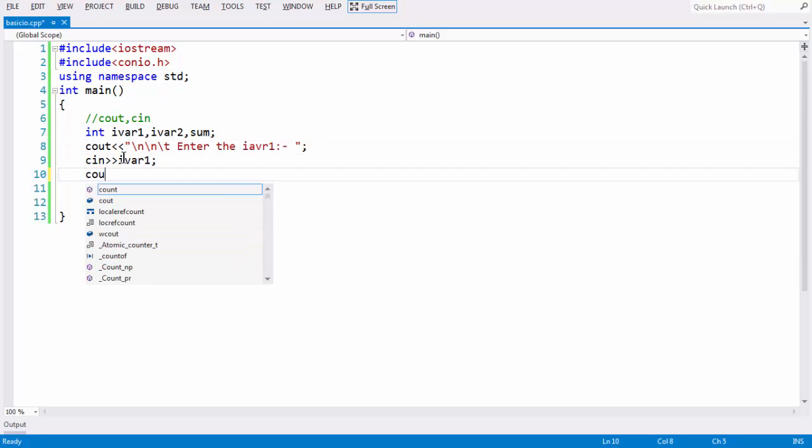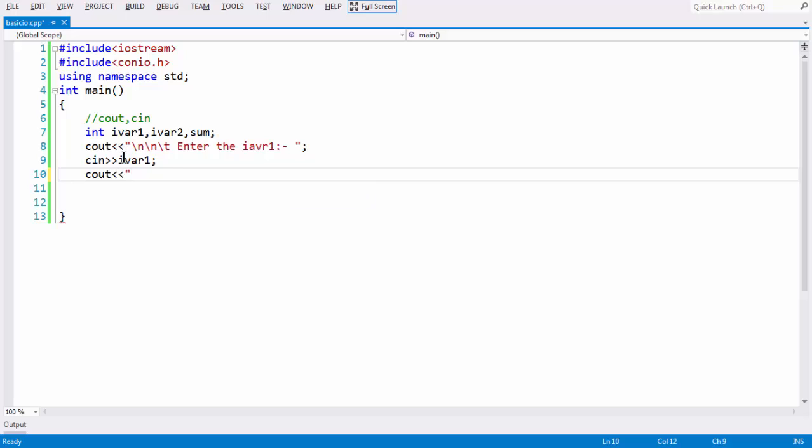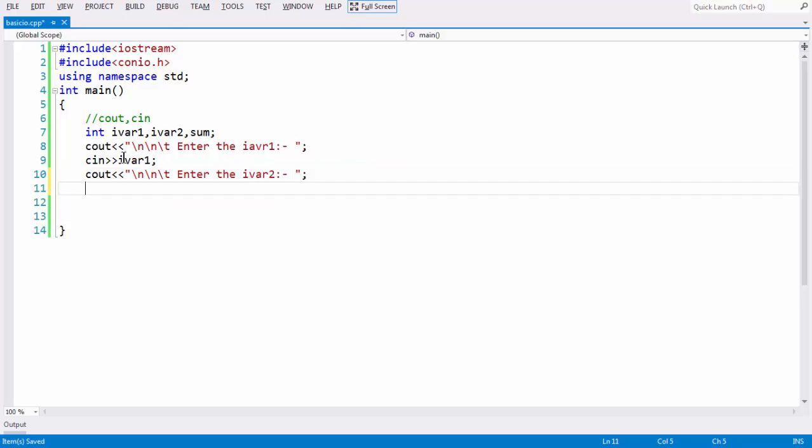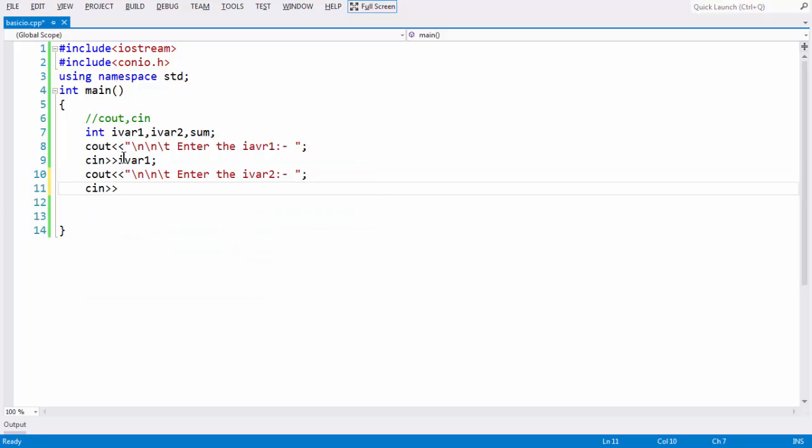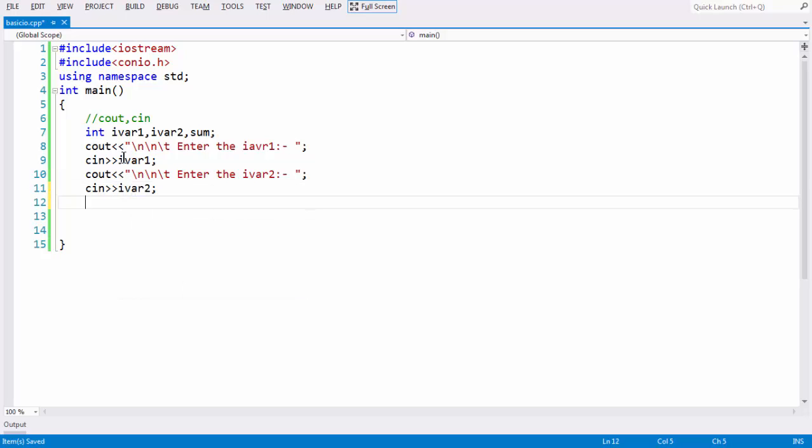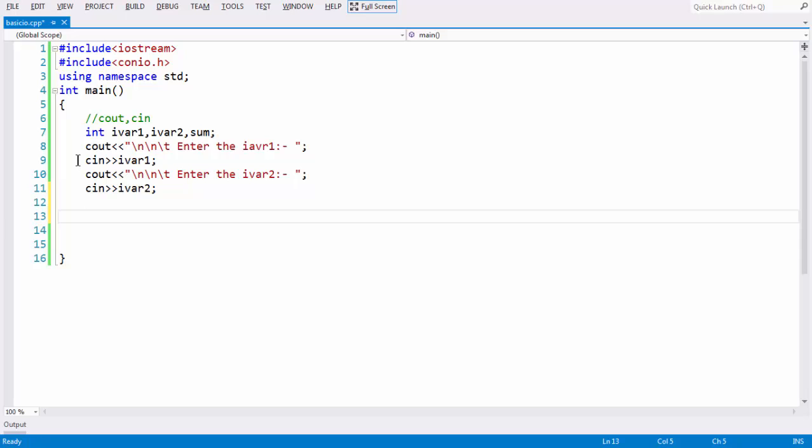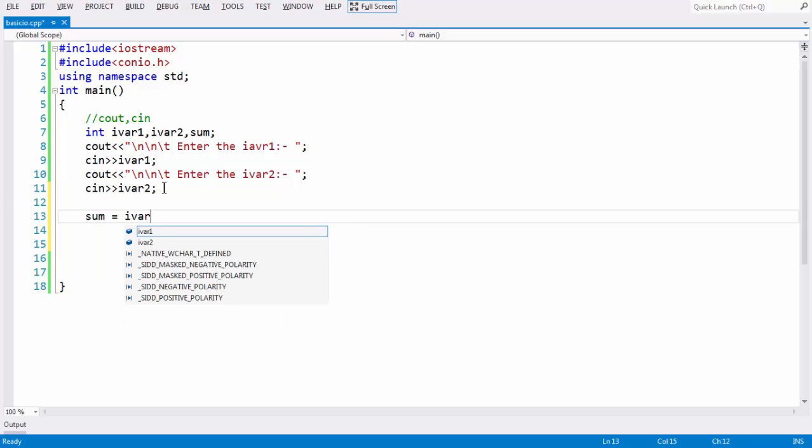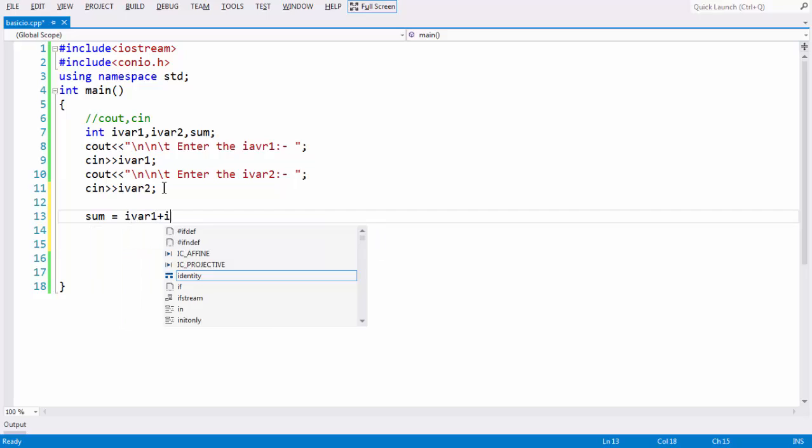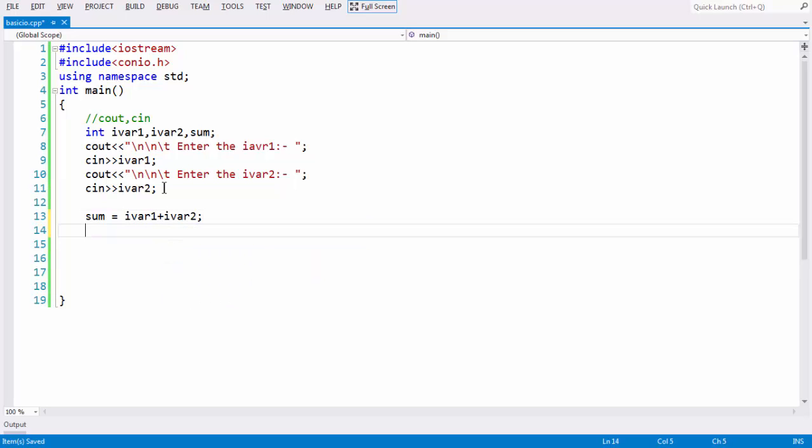In the same way, let us have a message for other variable also. Slash n slash t. Enter ivar2. Whatever the message you wanted. And the same way, I can have a cin for this also, ivar2 here. Since we have made use of cin object and grab the input for both the variables here, let us do the sum here. Sum is equal to ivar1 plus ivar2.